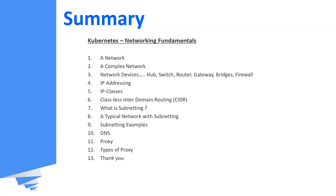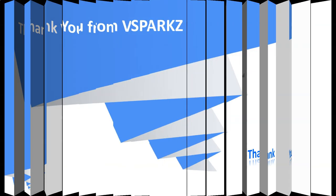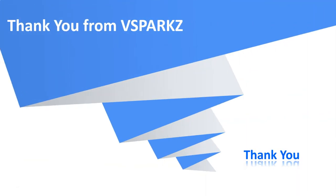Well, that's it for this lecture. This is the summary that we have discussed so far in this video. Thank you from vSparks and thank you for watching this video. I hope you enjoyed it.